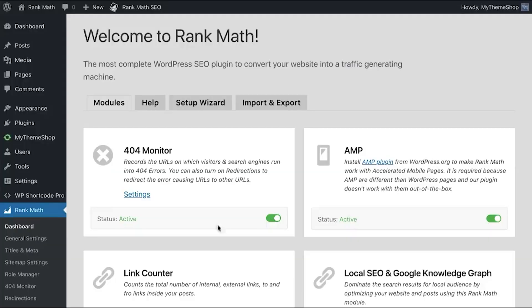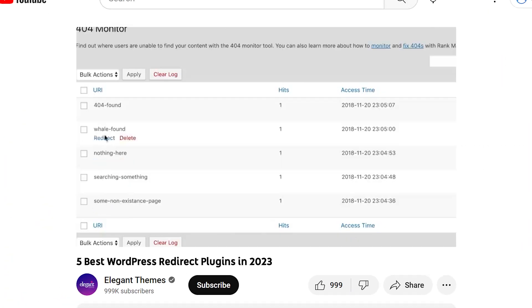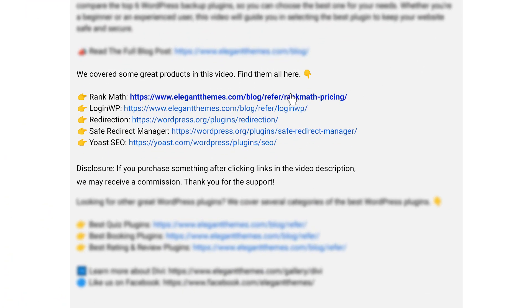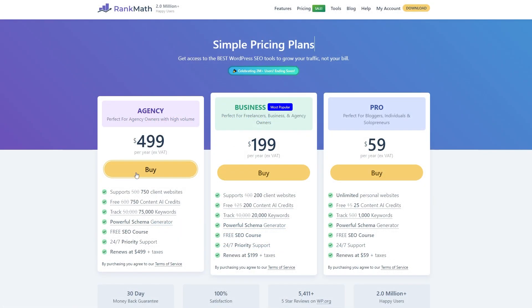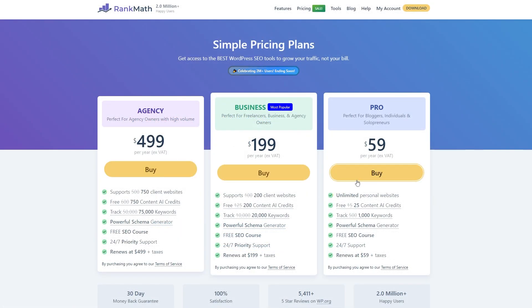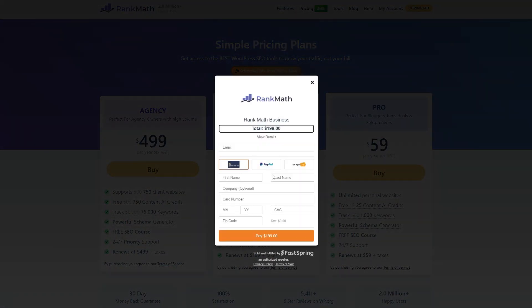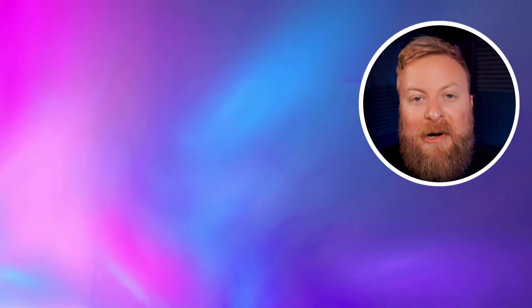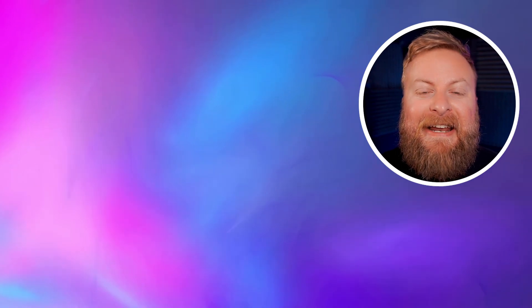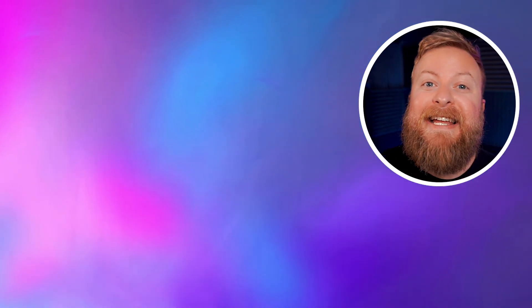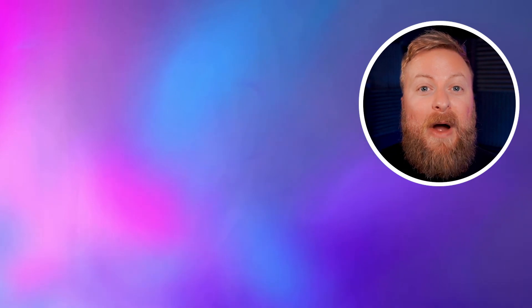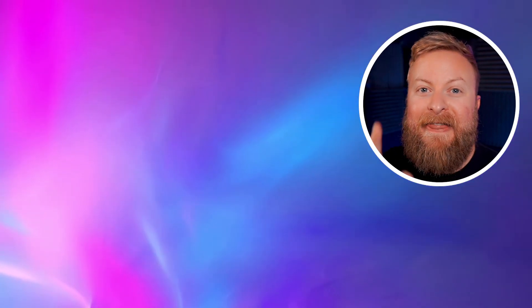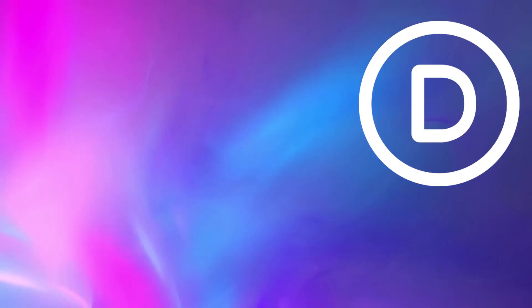If you want to check out any of the plugins we discussed, go to the video description below. We have links so you can try them all. If you make a purchase using these links, we may receive a commission, which helps support our team and ad-free videos. Thank you for watching. Before you go, check out some of our other content, including our recent video on the best AI website builders. See you in the next video.